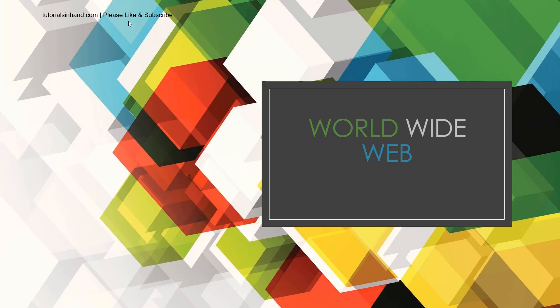Now welcome to tutorialsinhand.com. In this video we are going to learn about one of the very famous internet terminology which is World Wide Web. Let's proceed with the tutorial to see what this World Wide Web actually is.